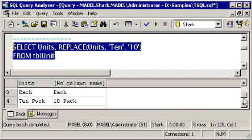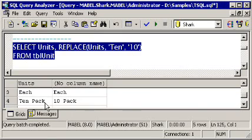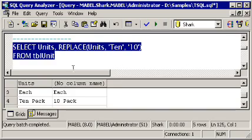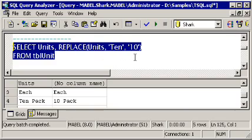If I scroll down, notice that here, where it says ten-pack, that's how it reads in the table. In our return set from this query, we're showing it as ten-pack with a one, zero, because we said, look inside this string, look for this, and replace it with this. That's the replace function.